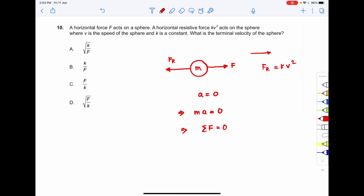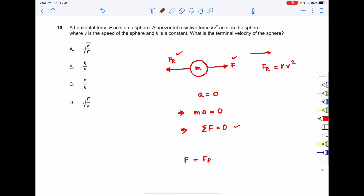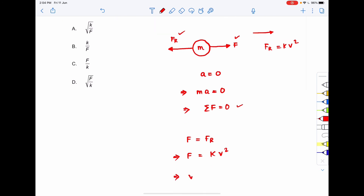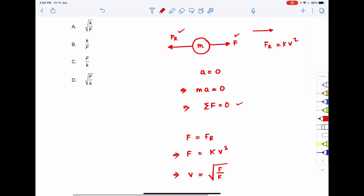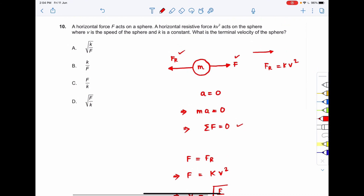When the body reaches terminal velocity, the net applied force equals the net resistive force. So F equals kv². Solving for the terminal velocity v: v equals the square root of F divided by k. The correct option to question number 10 is option D.